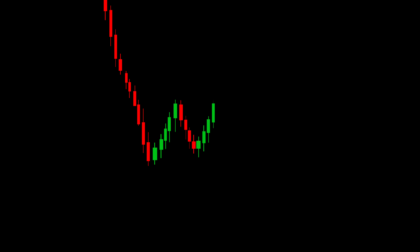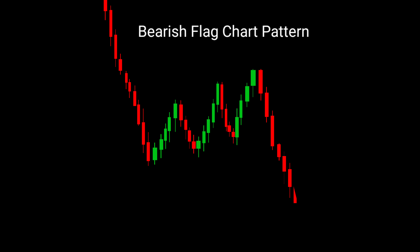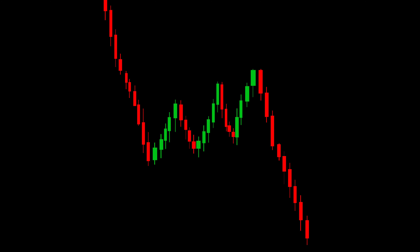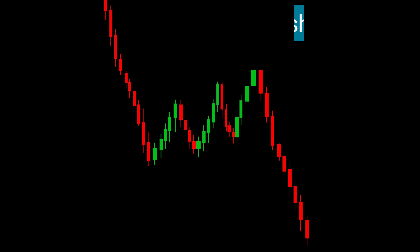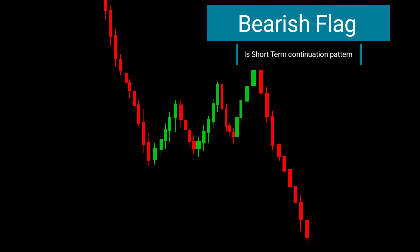We're going to unravel the mysteries of the bearish flag chart pattern, a potent continuation pattern that can unlock profitable trading opportunities. The bearish flag pattern is a short-term continuation pattern observed within a downtrend.